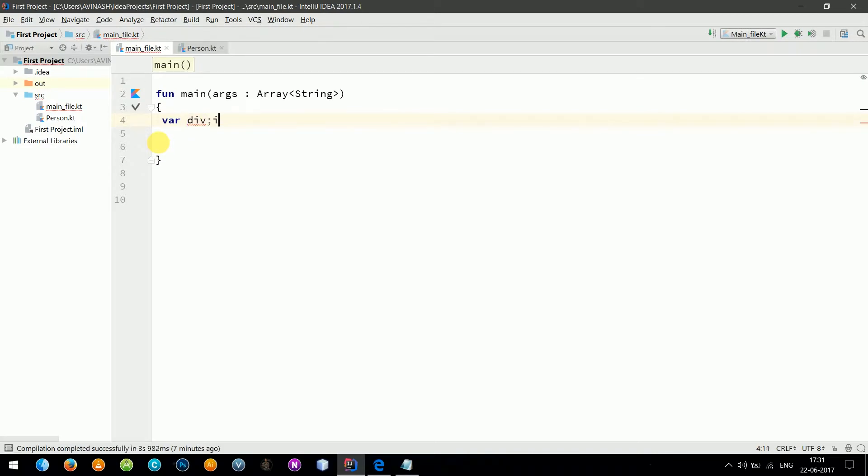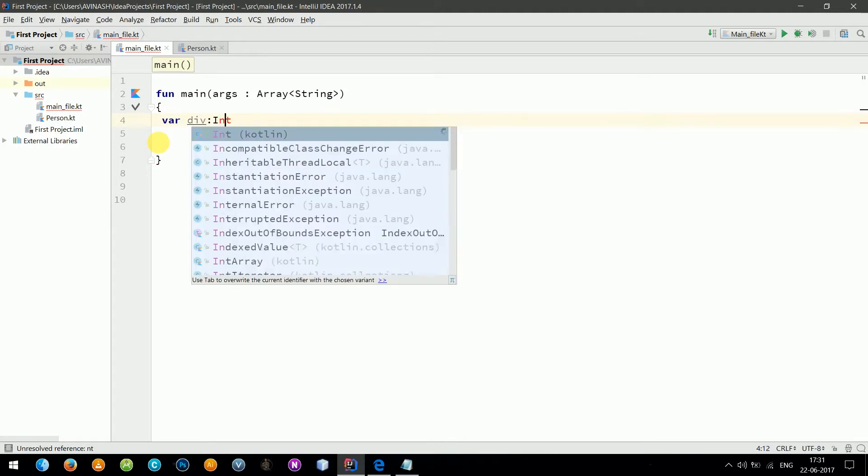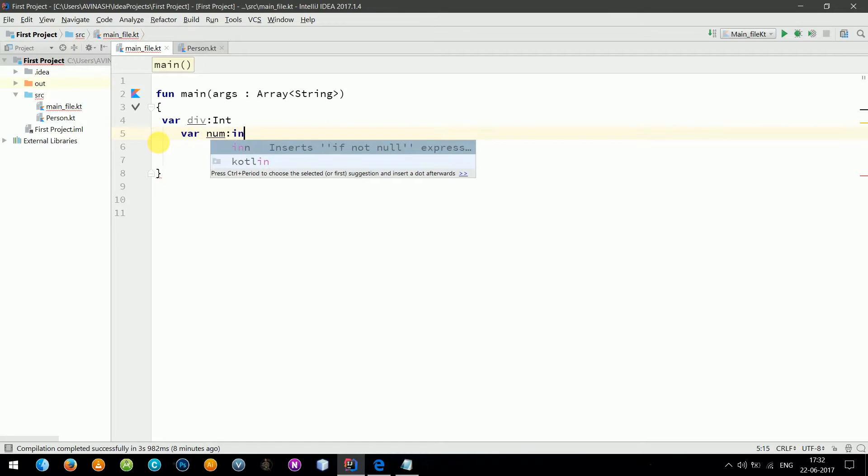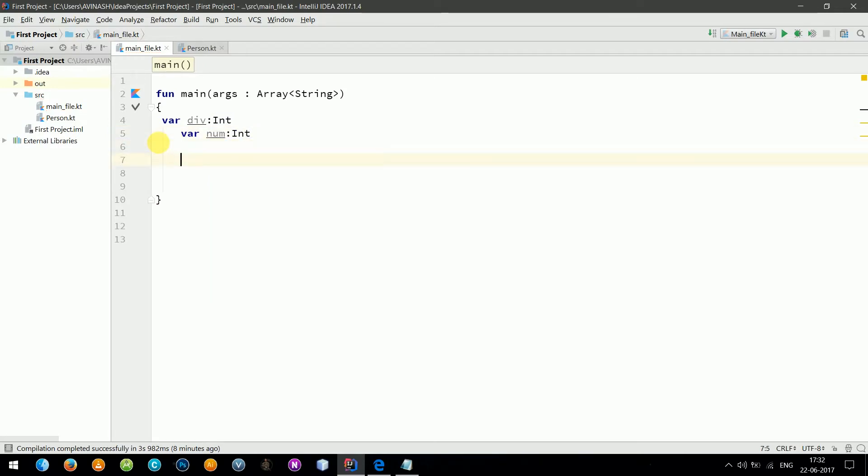I'm declaring two int type variables. I'm going to take input from the user and we will divide both numbers, and then we will see if our divisor is equal to zero, then we will throw an exception. So let's take input from the user: divisor equals readLine dot toInt.